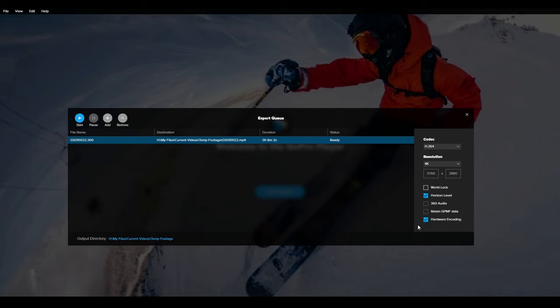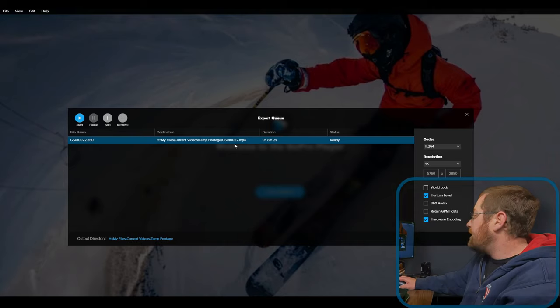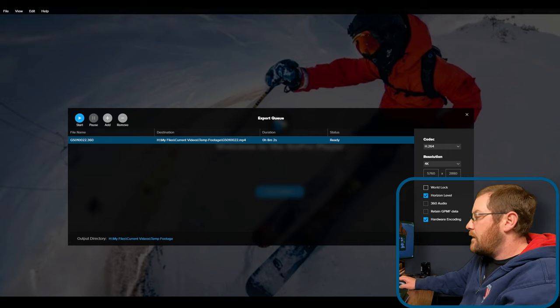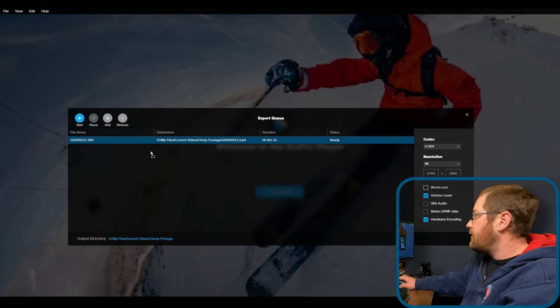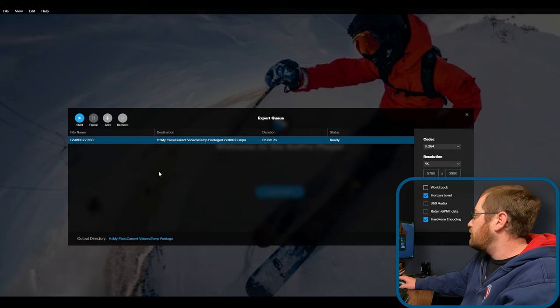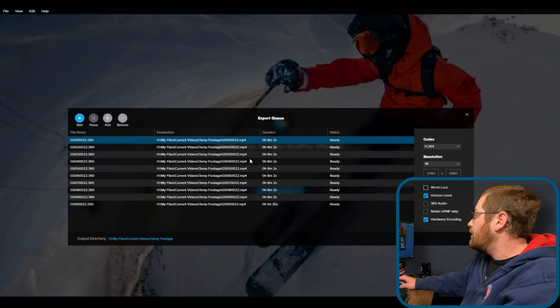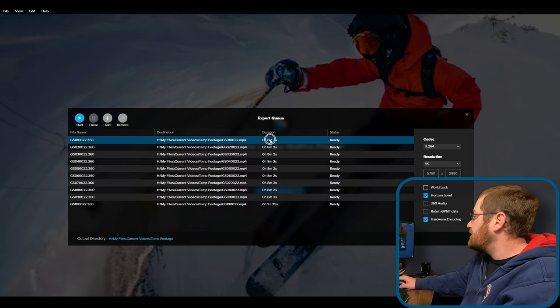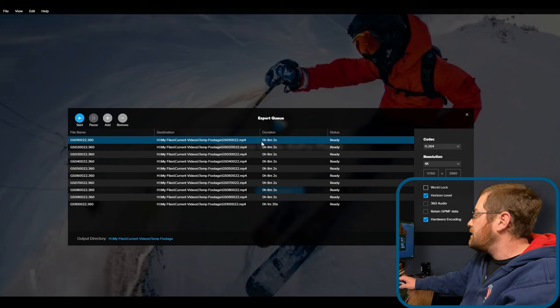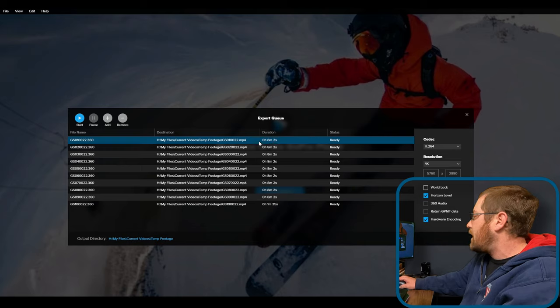And then the hardware encoding, because maybe that'll help. That is all you need to do for the first file. And then we'll drag in the rest of our batch. Because if you record with a 360 camera, they only record in the GoPro Max. It's eight minutes and two seconds before it hits the four gig file limit and jumps to the next file.